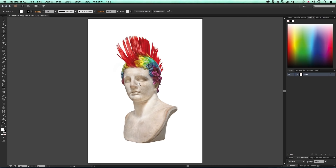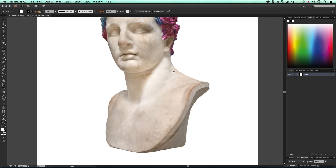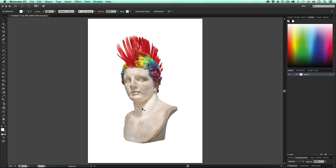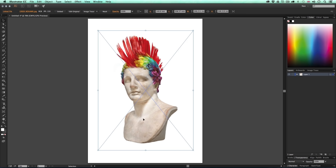This is an image I prepared earlier in Photoshop. I spent some time composing my image — I cut out the head sculpture from a photo I took at a museum and superimposed the mohawk hairstyle for a bit of fun and colour. You can bring in any image you wish to trace, but I recommend you pre-compose your image in Photoshop for a better composition to work with.